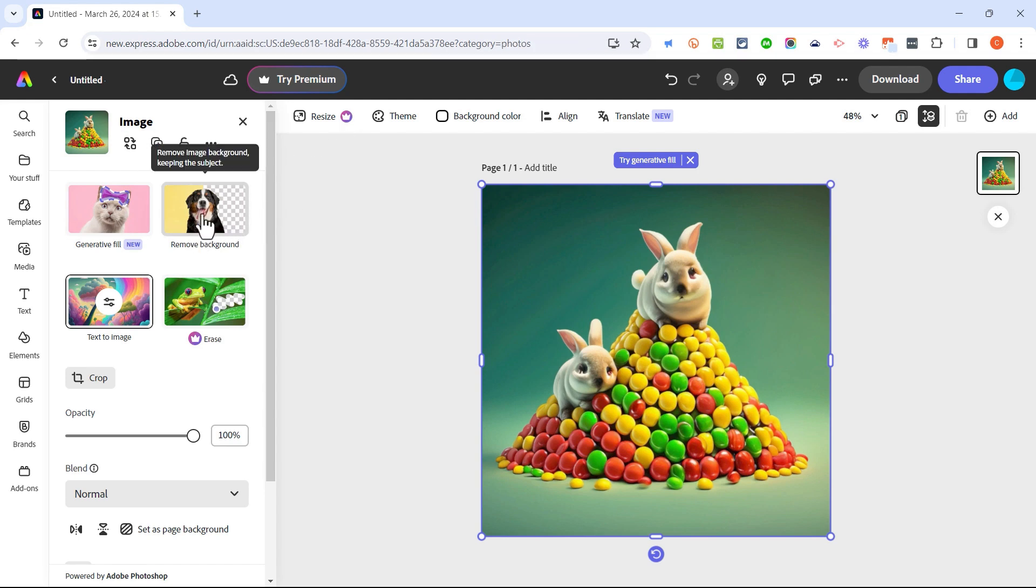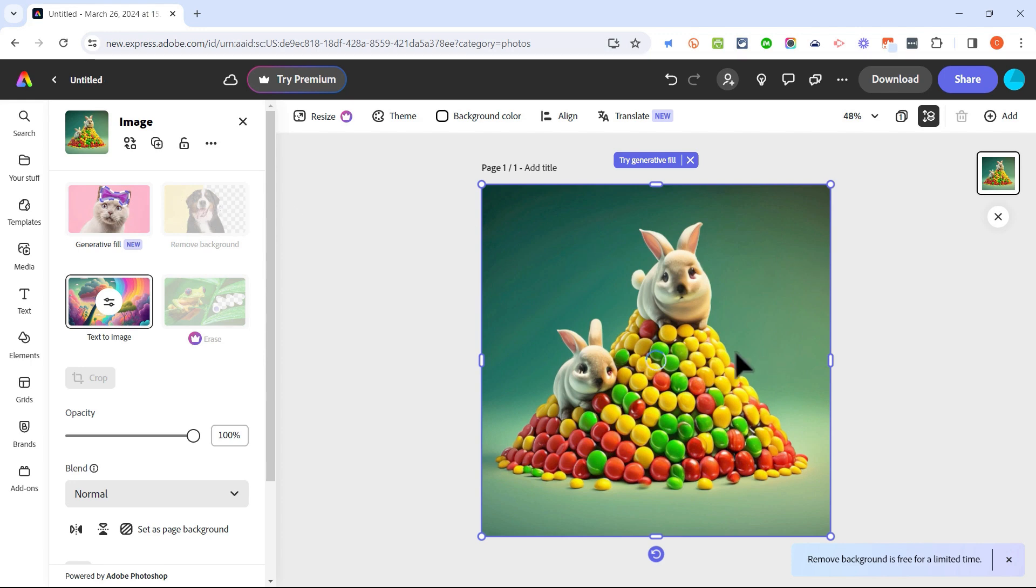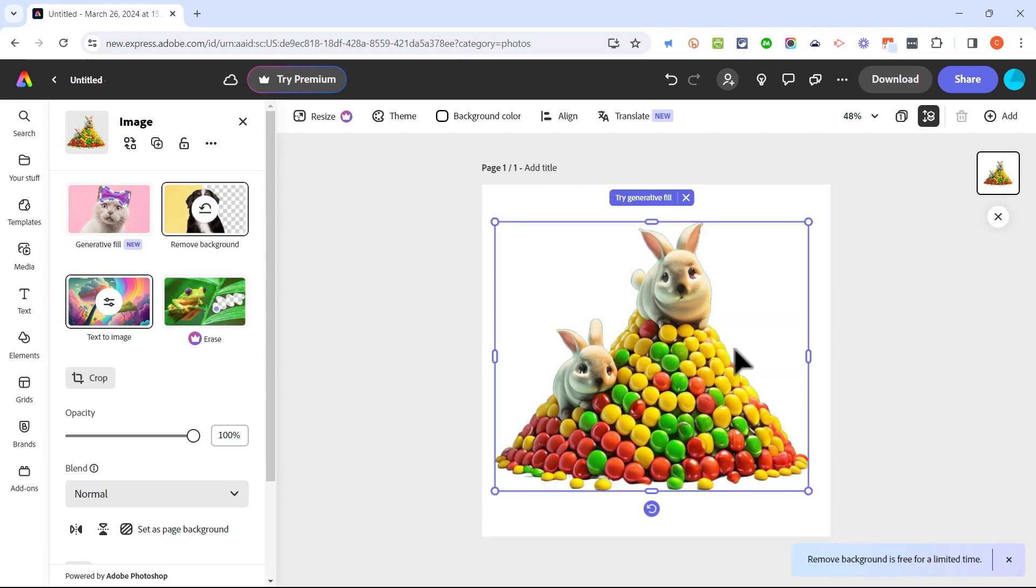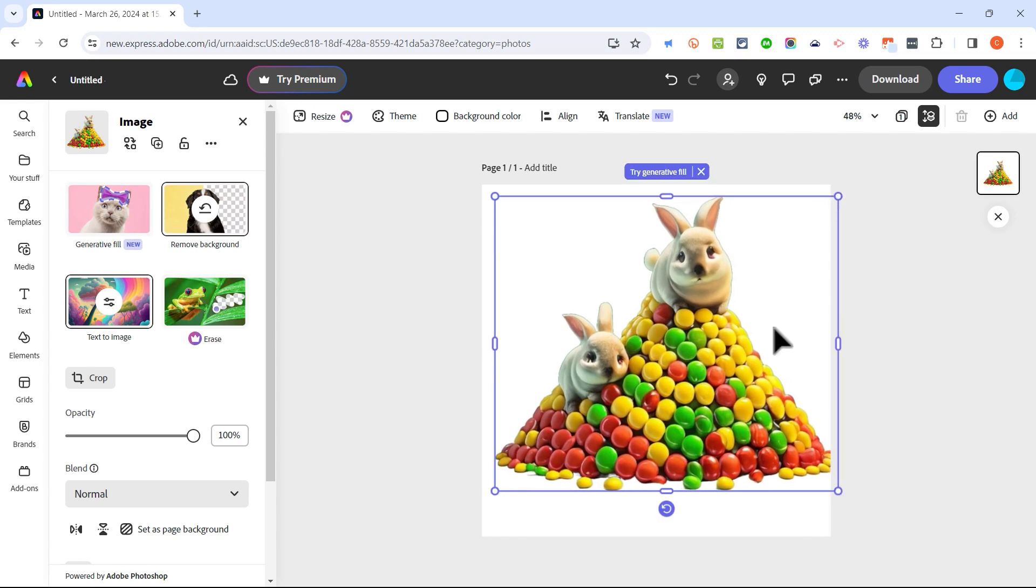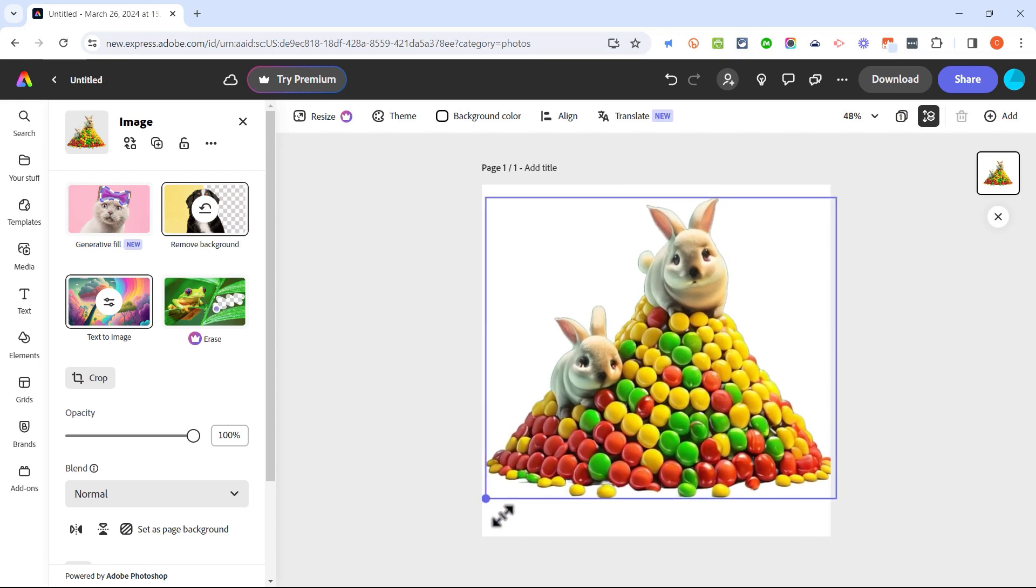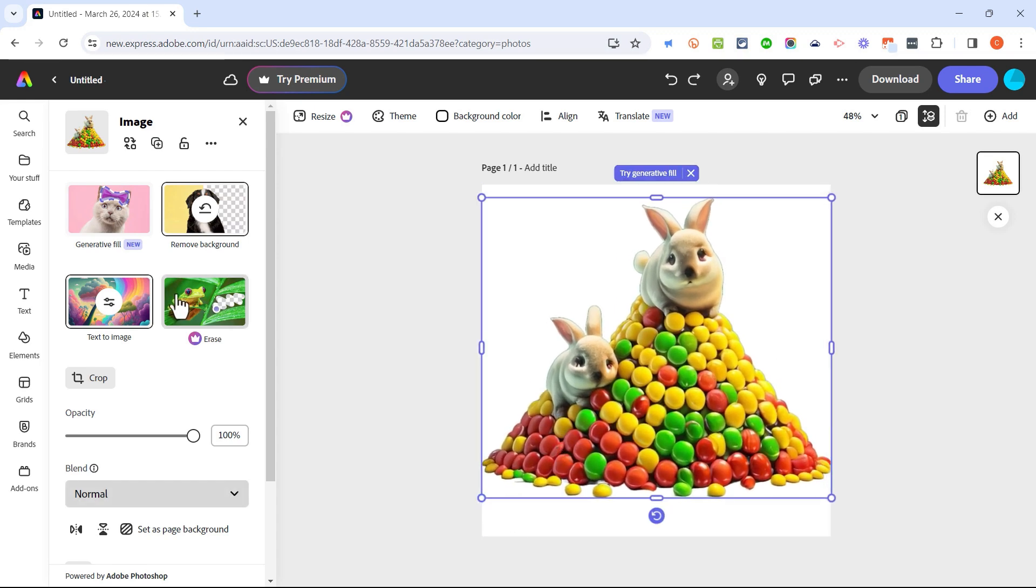For example I could click to remove the background out of my image and very quickly the background is gone. I could certainly expand the image, just click and drag on one of the corners to make the image bigger.